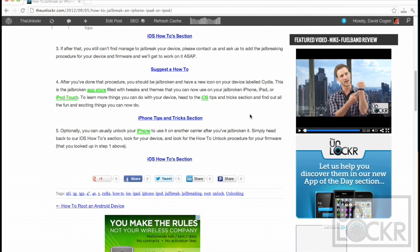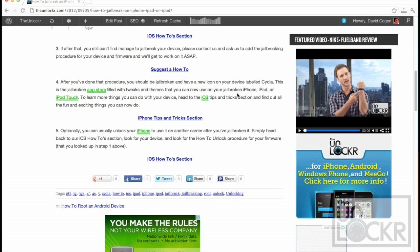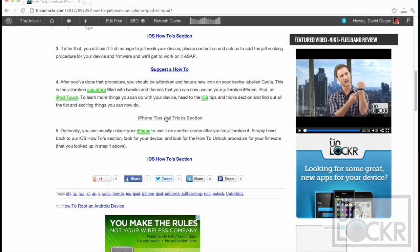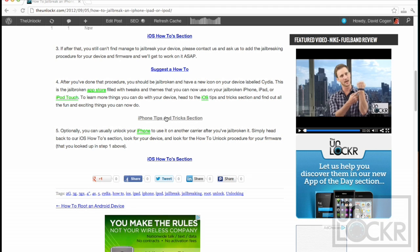Once you're jailbroken and have the Cydia app on your device, it would be wise to check out the iPhone tips and tricks section. This will show you certain things you can do with Cydia, changing Siri, changing the themes, all that kind of stuff.